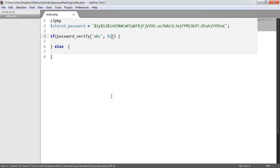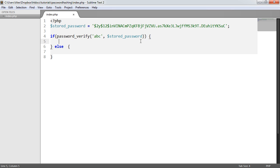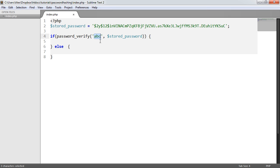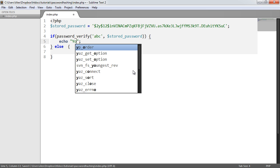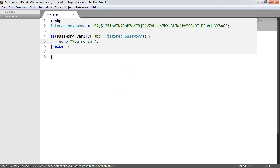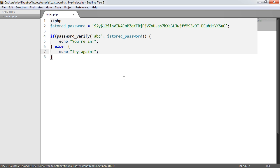Now we just compare this with the stored password. This is going to do all the work for you. It's going to take the salt and the cost, rehash what you provide here, and then compare it to the hashed value. So here we would say 'you're in'. Else we would say 'try again'.